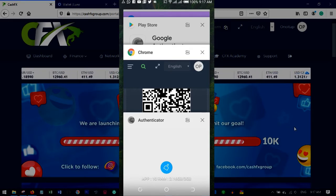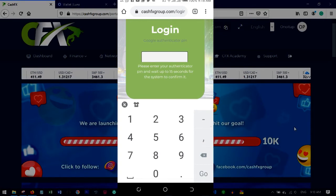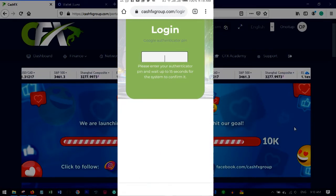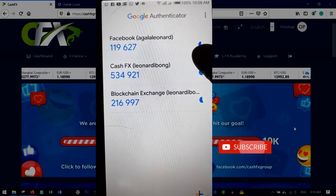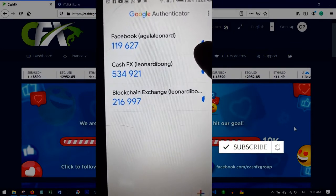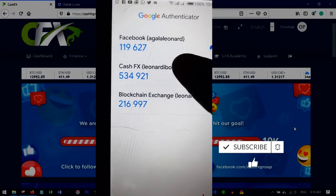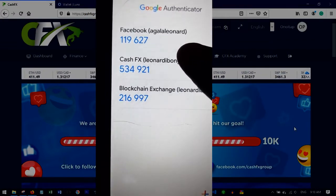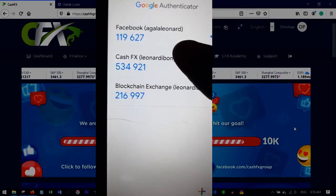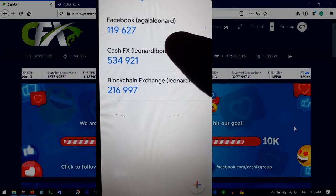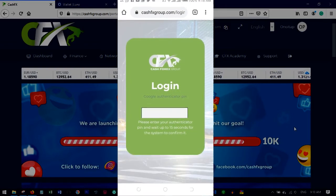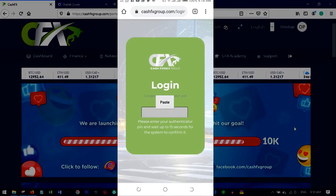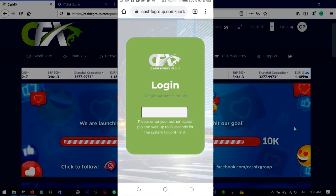Here I am on a new account. I just logged in and I'm asked to enter the authenticator code. I'll minimize, open the authenticator, wait for the timer to start fresh, copy the CashFX code, go back to the browser, click and hold the code field, and paste. CashFX will automatically detect the code and log me in.